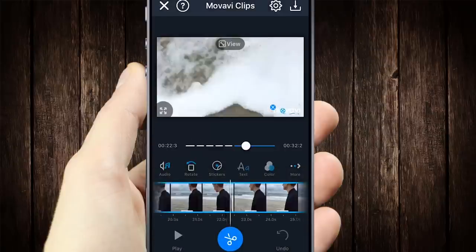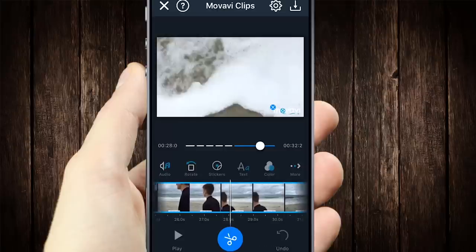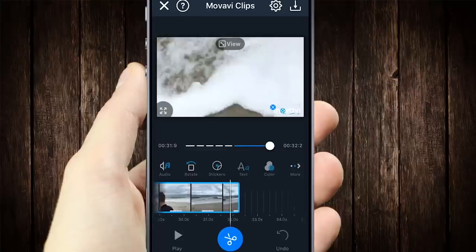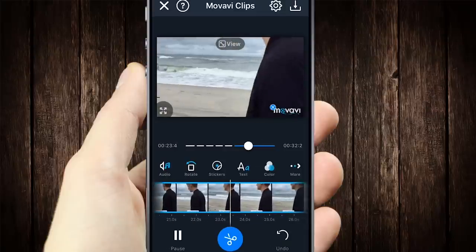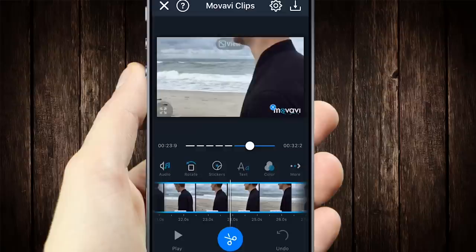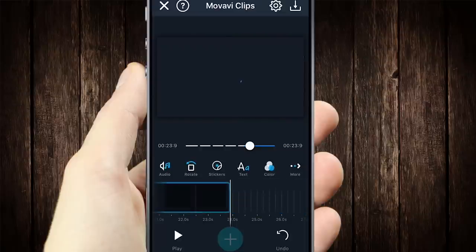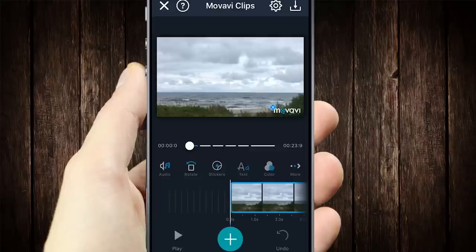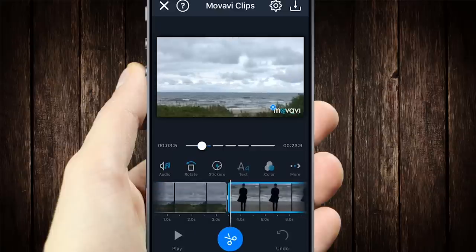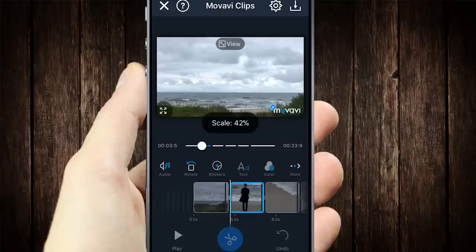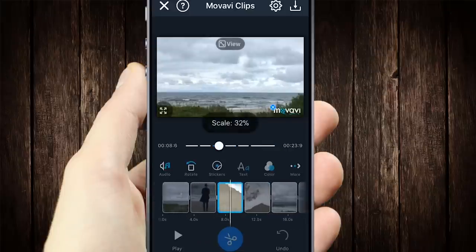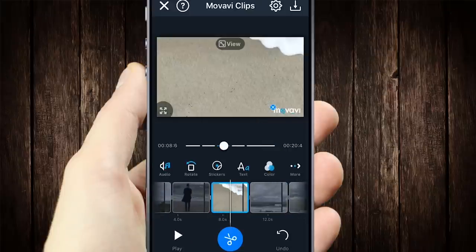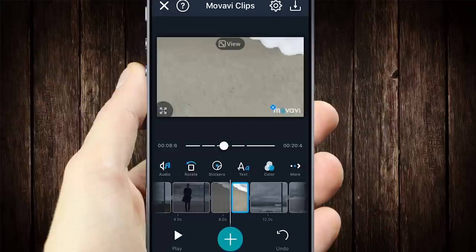Now let's cut out everything that's redundant. Move the video on the timeline so the scissors are where you want to cut the clip. Click on the scissors icon. To delete the part of the video, just swipe up or down. You can zoom in or out on the timeline too, making it easier to cut the clips. Accidentally deleted the wrong part? The undo button is here to help.